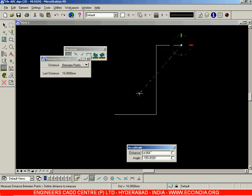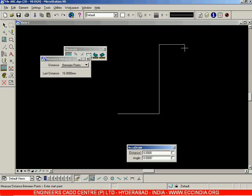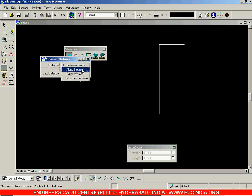Basically, whichever points you click, those points help identify and sum up individual lengths, and the total resultant length is displayed as the distance. The next option is Along Element.